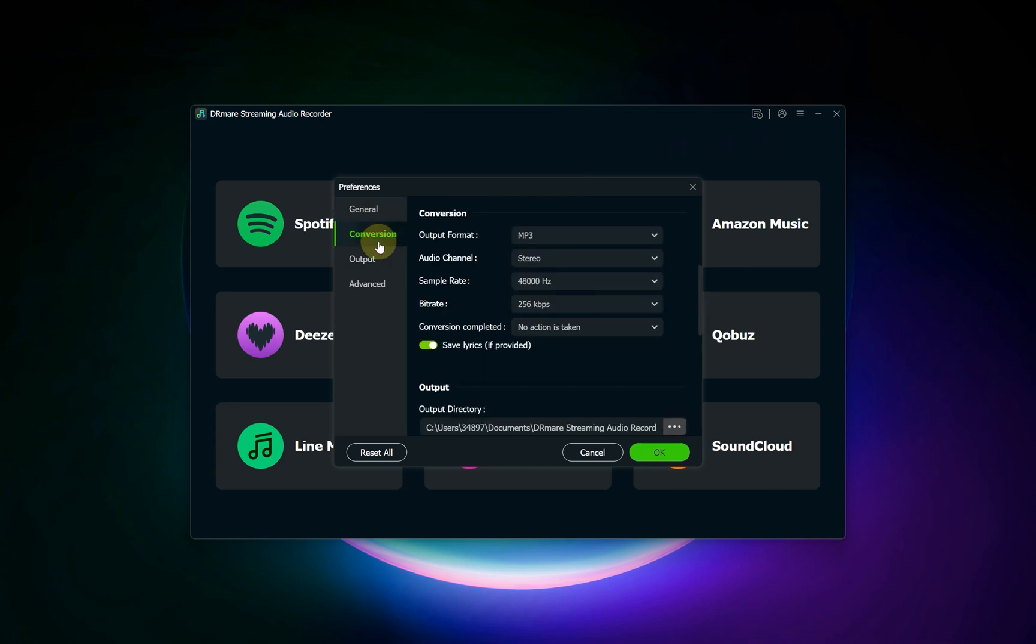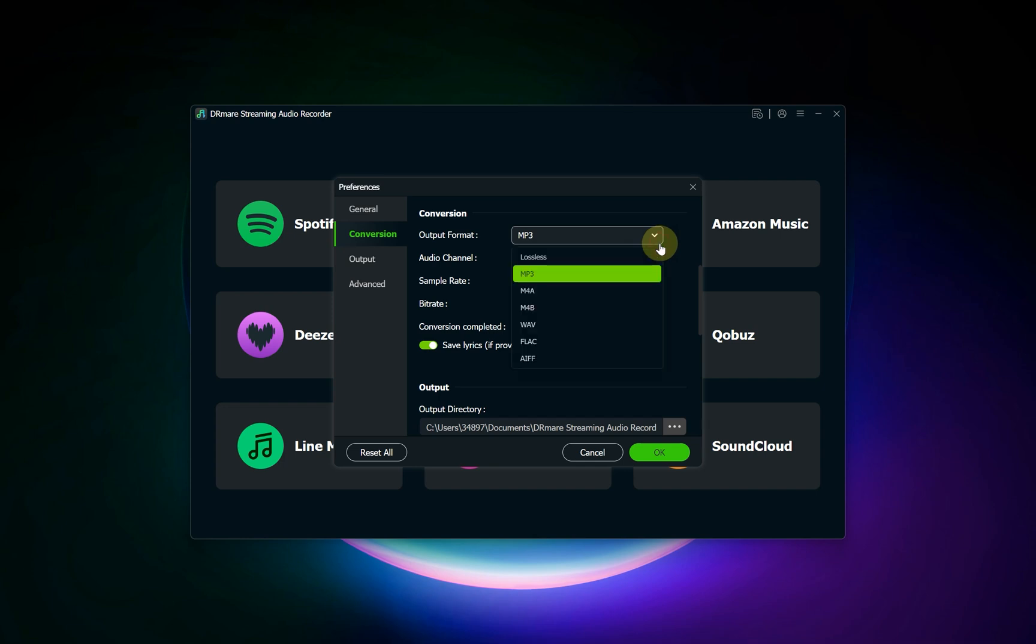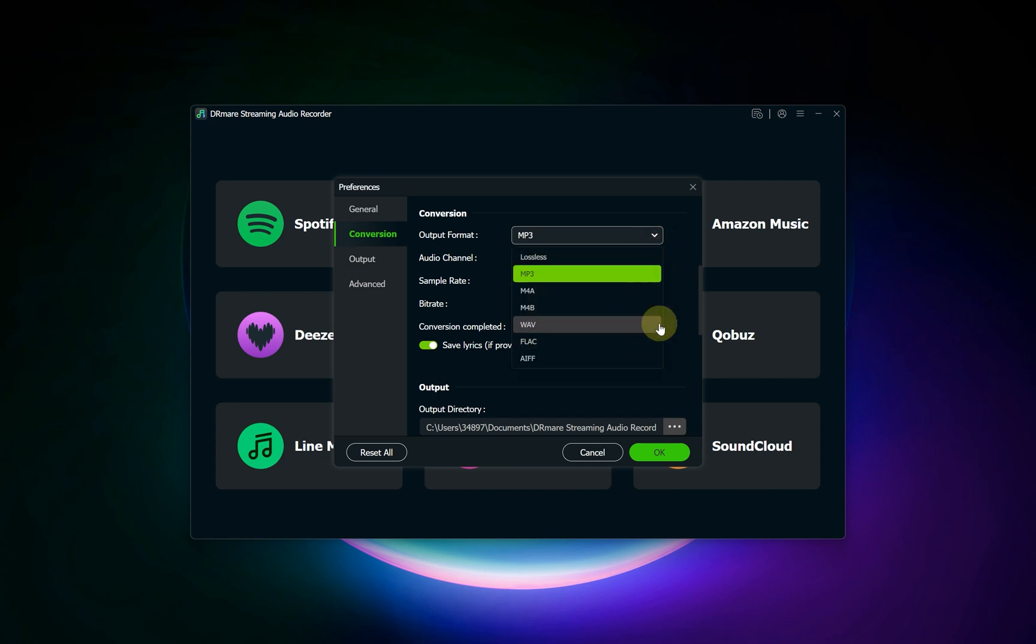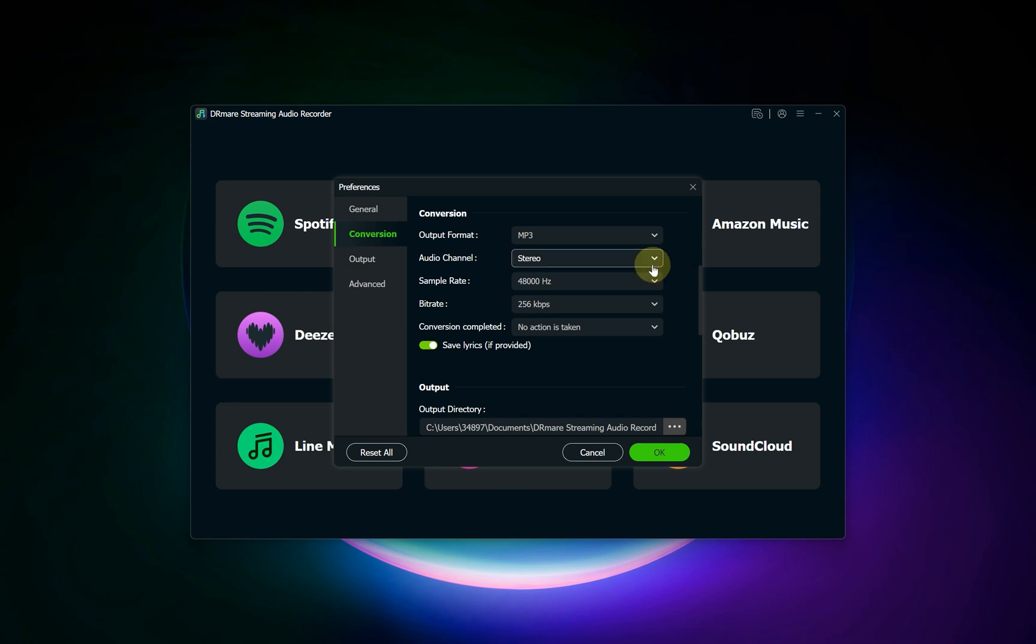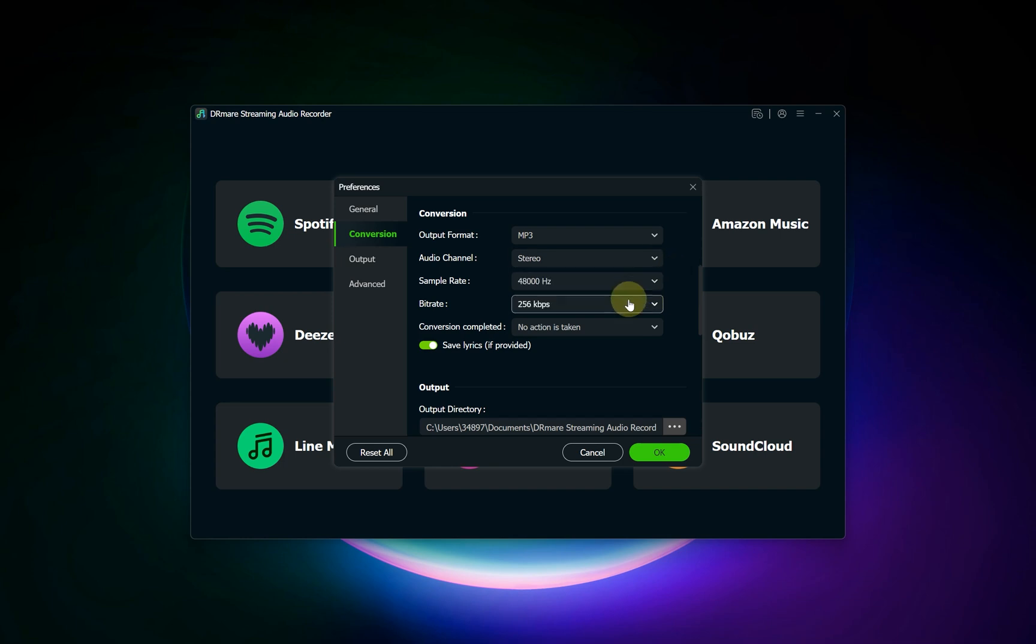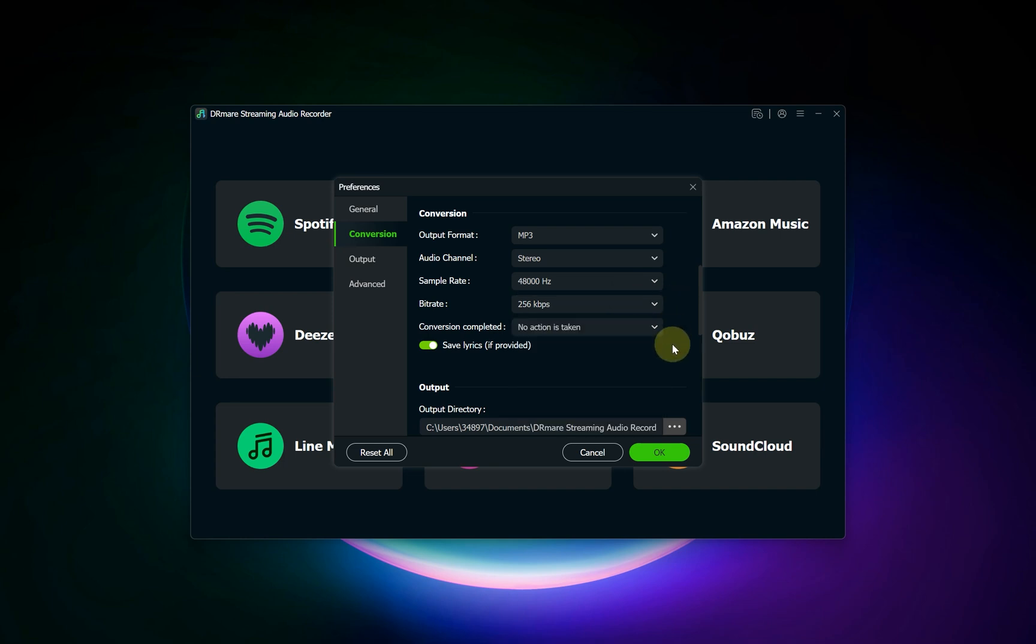Here you have complete control over the output. You can select your desired audio format, from universal MP3s to lossless options for audio files. Beyond the format, you can also fine-tune the audio specifications, including the channel, sample rate, bit rate, and bit depth, to match your listening gear perfectly. Once you're happy with the settings, save your changes.